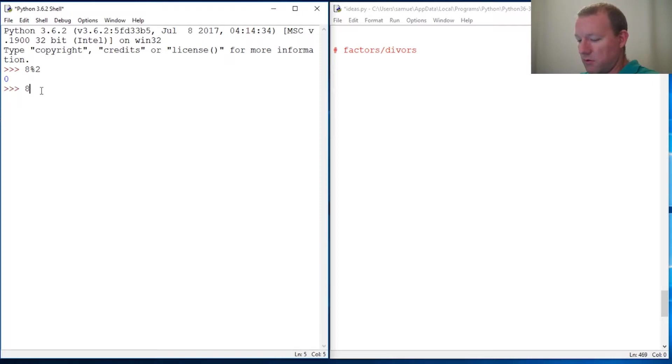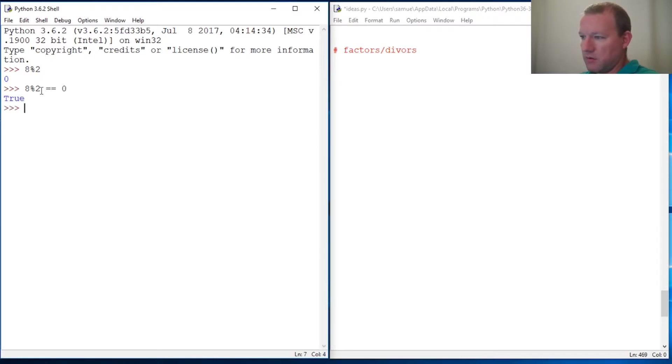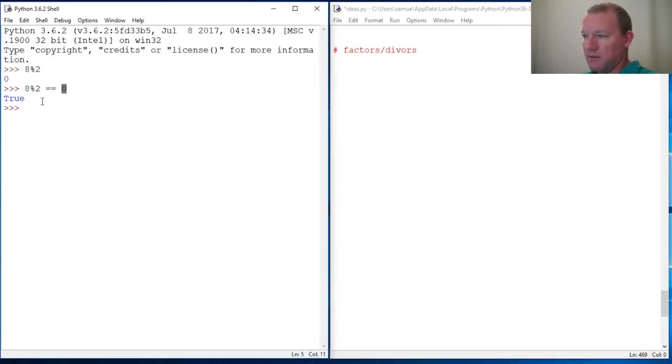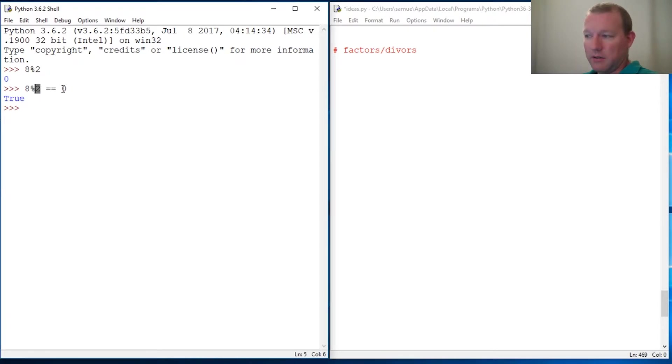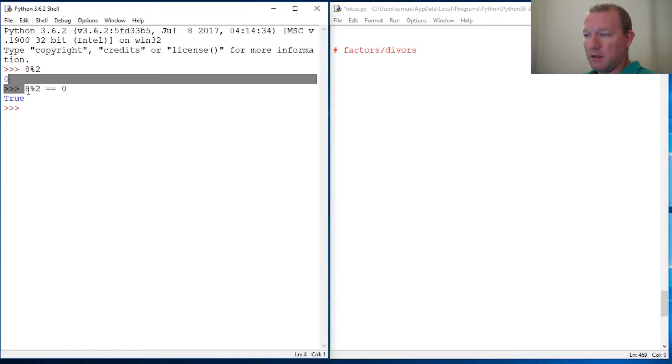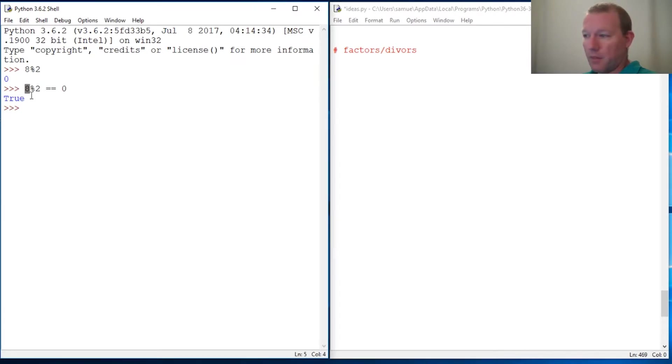So modulo 2 equals zero. Any time the remainder is zero, it is divisible by the divisor evenly, so there's nothing left over. It goes in wholly into the numerator, so that is a divisor. That is going to be